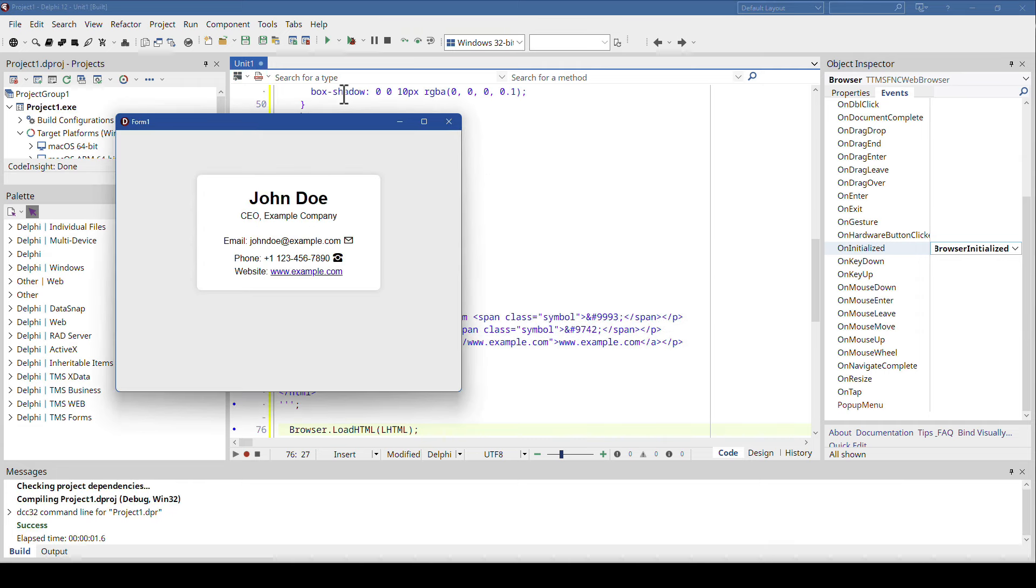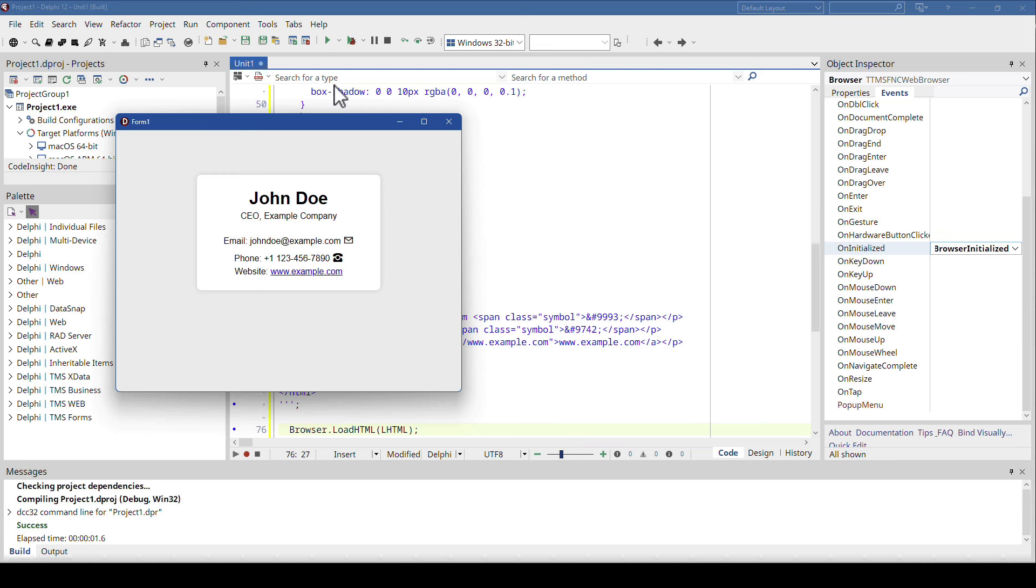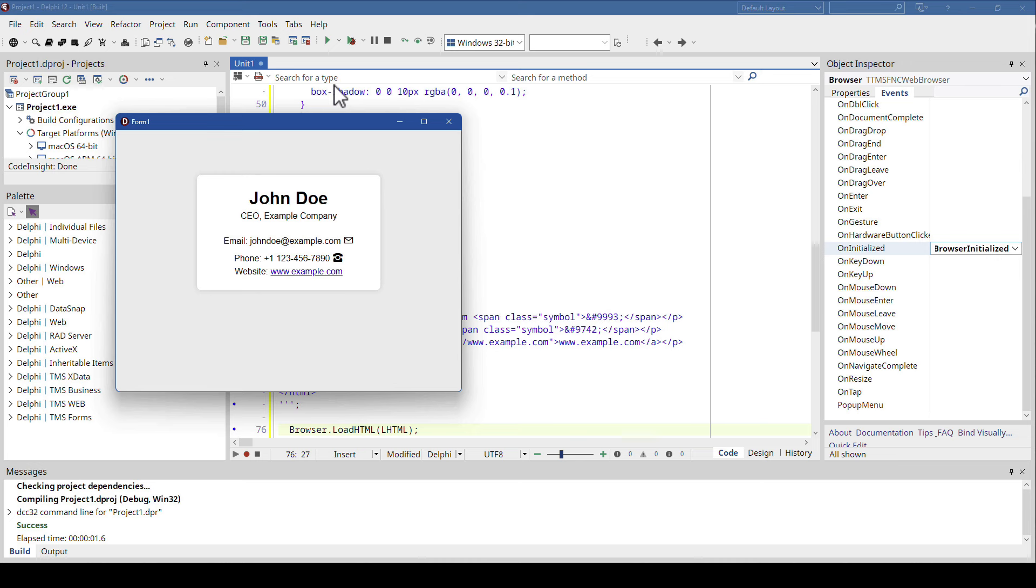And now we have the same result as before. After initializing the browser the content is being loaded right away. I wanted to show this because you might not realize that these web browsers are being loaded in the background, and that's why you have to wait for it to be initialized. Kind of like the same thing that you have to do with FNC maps if you want to use maps in your application.